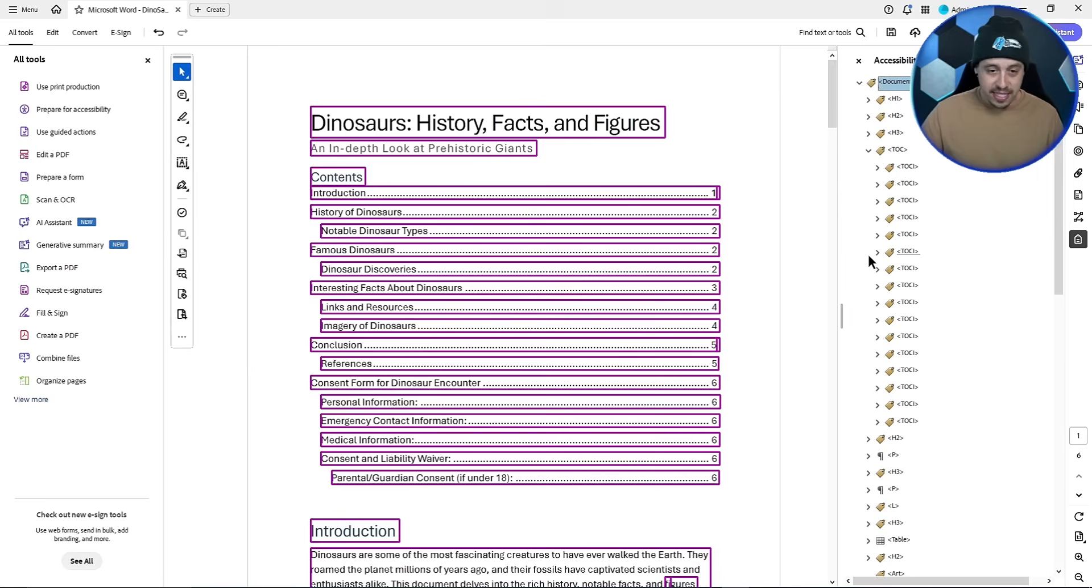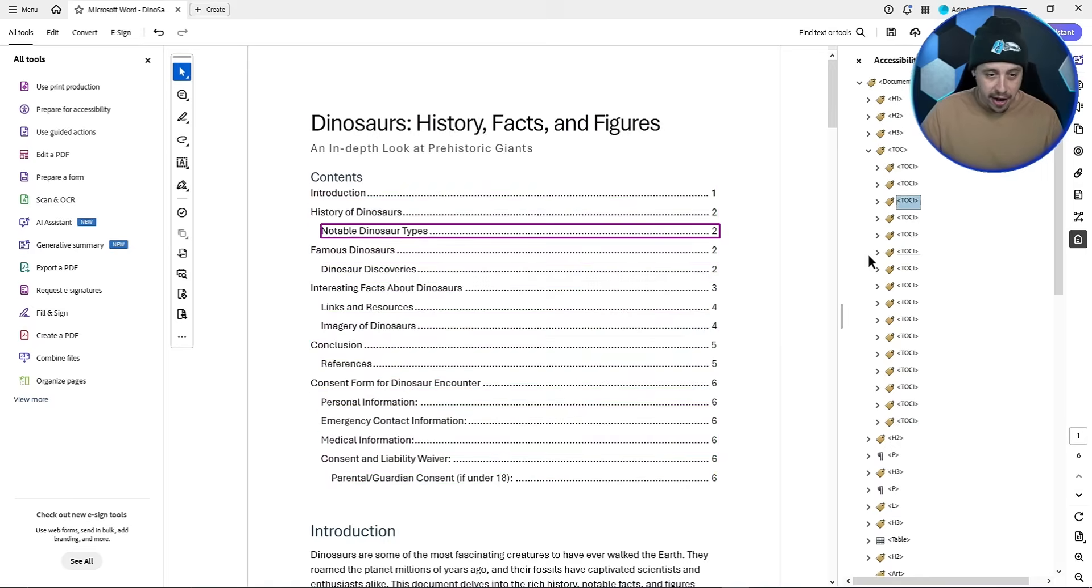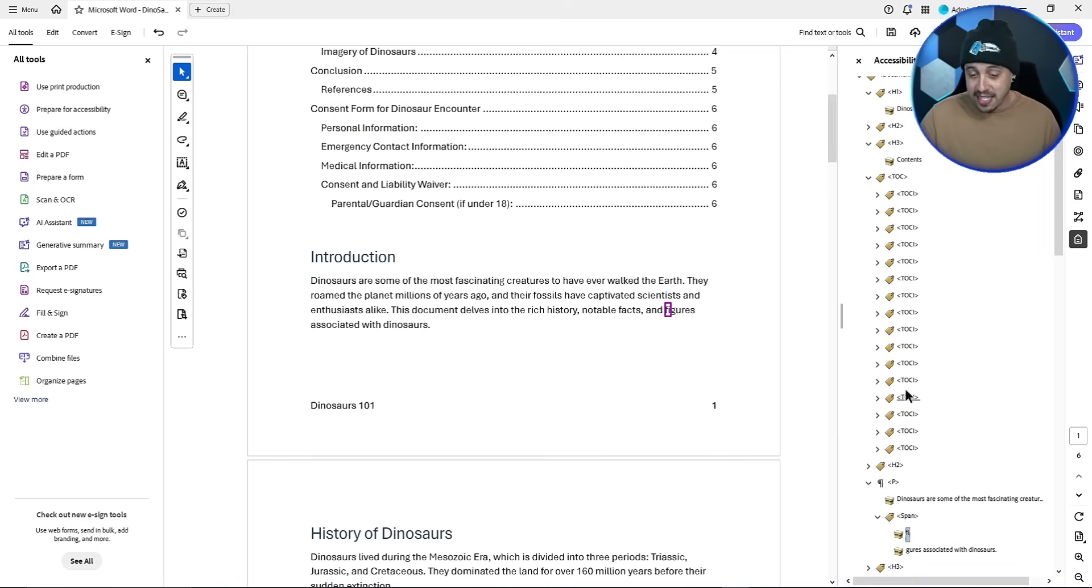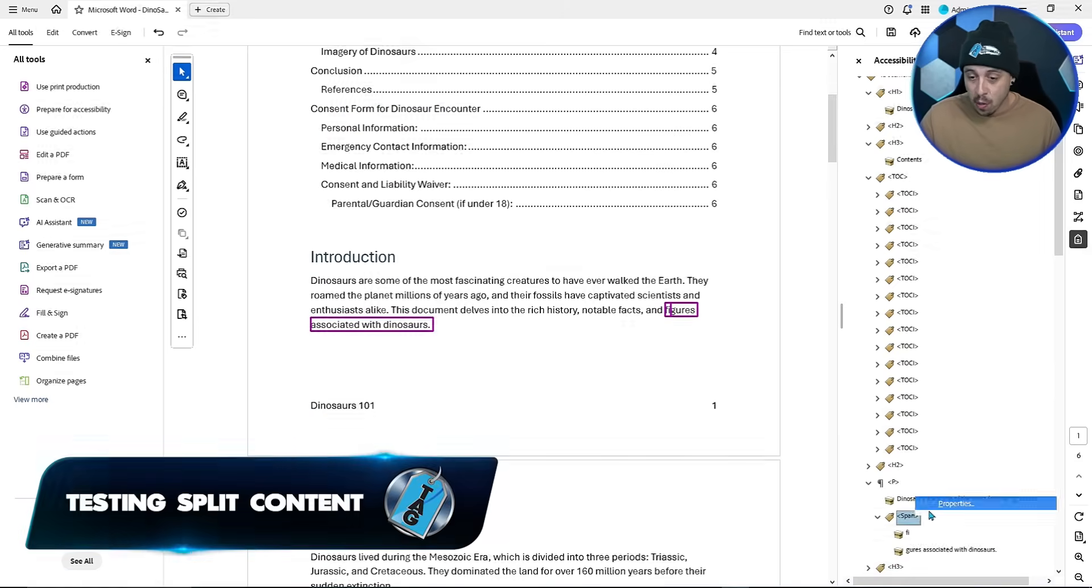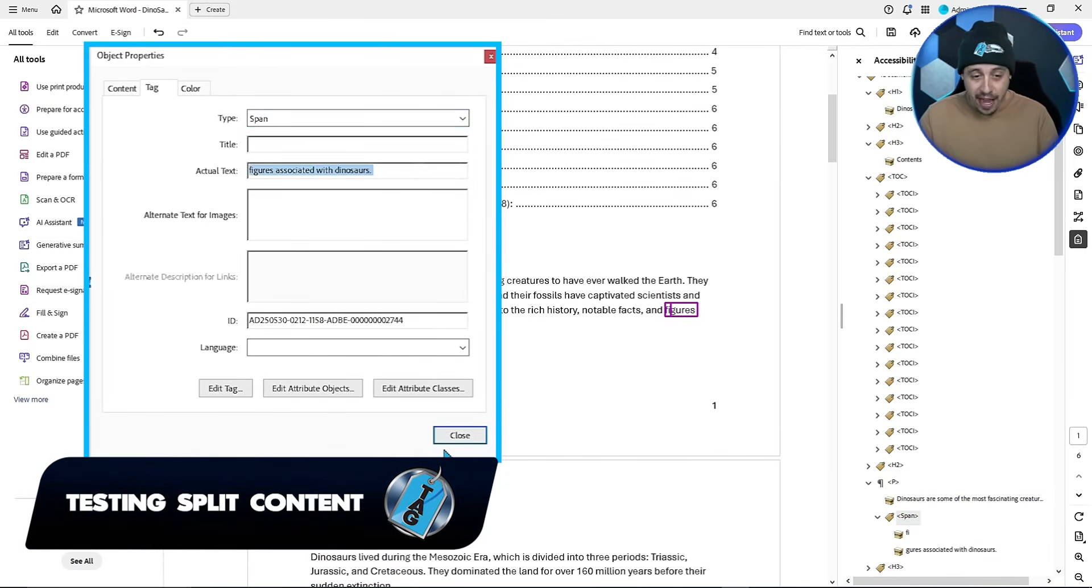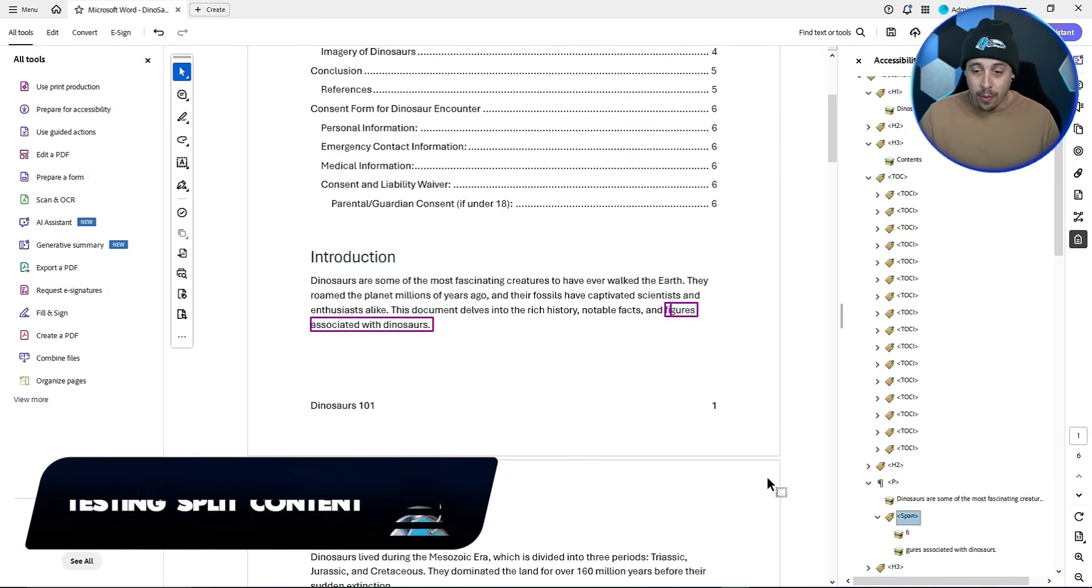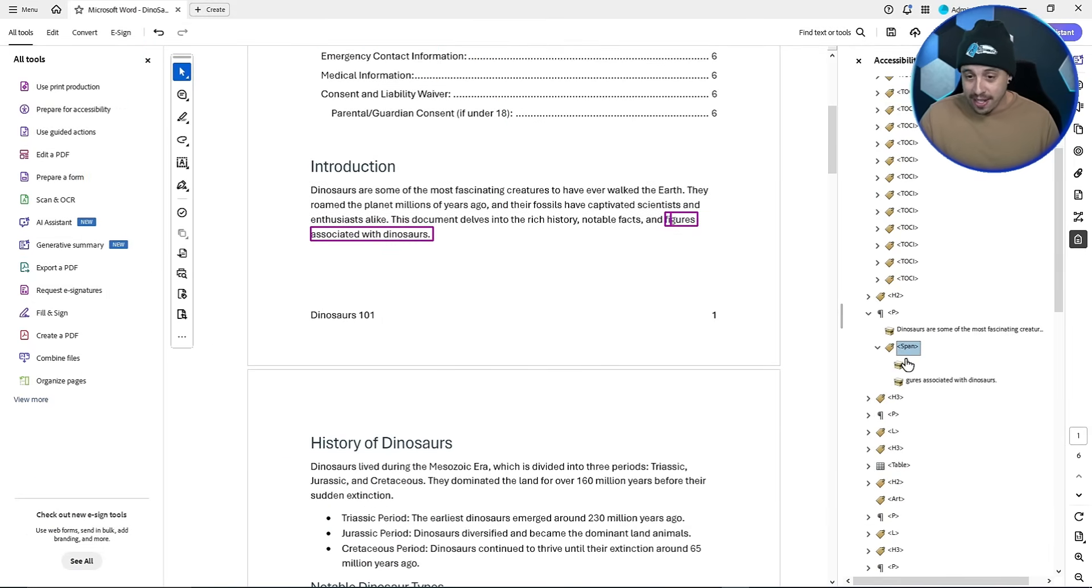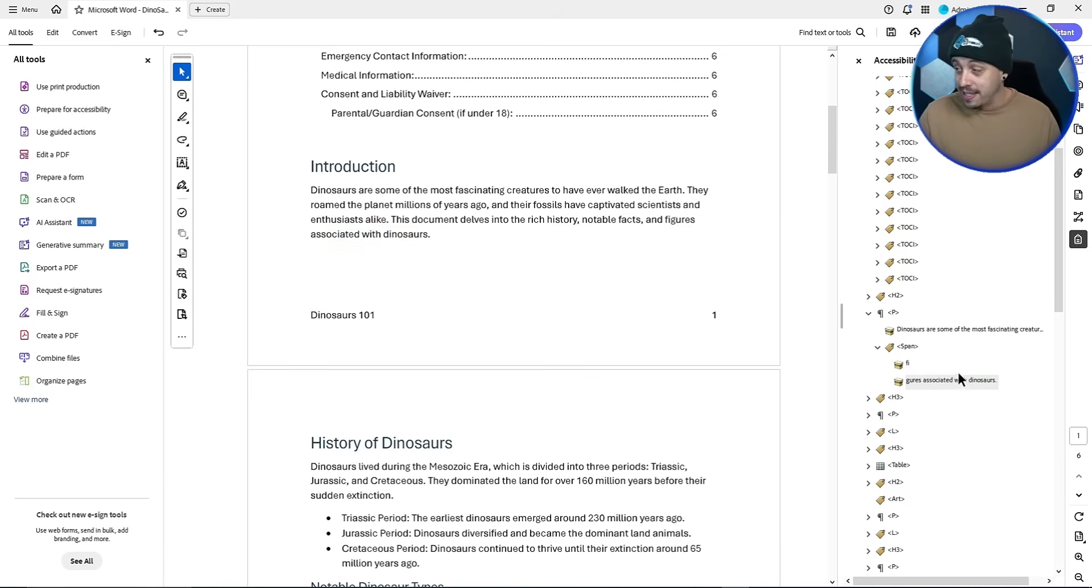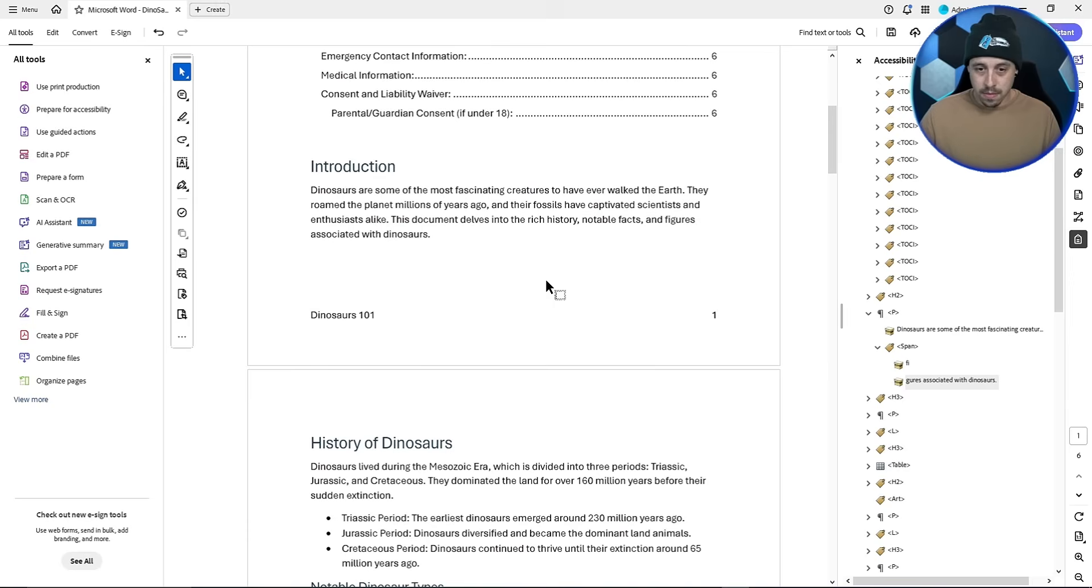Now let's see if we can find this other error. If your content is split up, like in this example, where we have figures associated with dinosaurs, where I added that actual text, if I remove that, and we actually launched the screen reader right now, it's going to read this just fine, even if the content element is split. So if the content element is split in the tags panel, let's just launch JAWS and see how it reads.